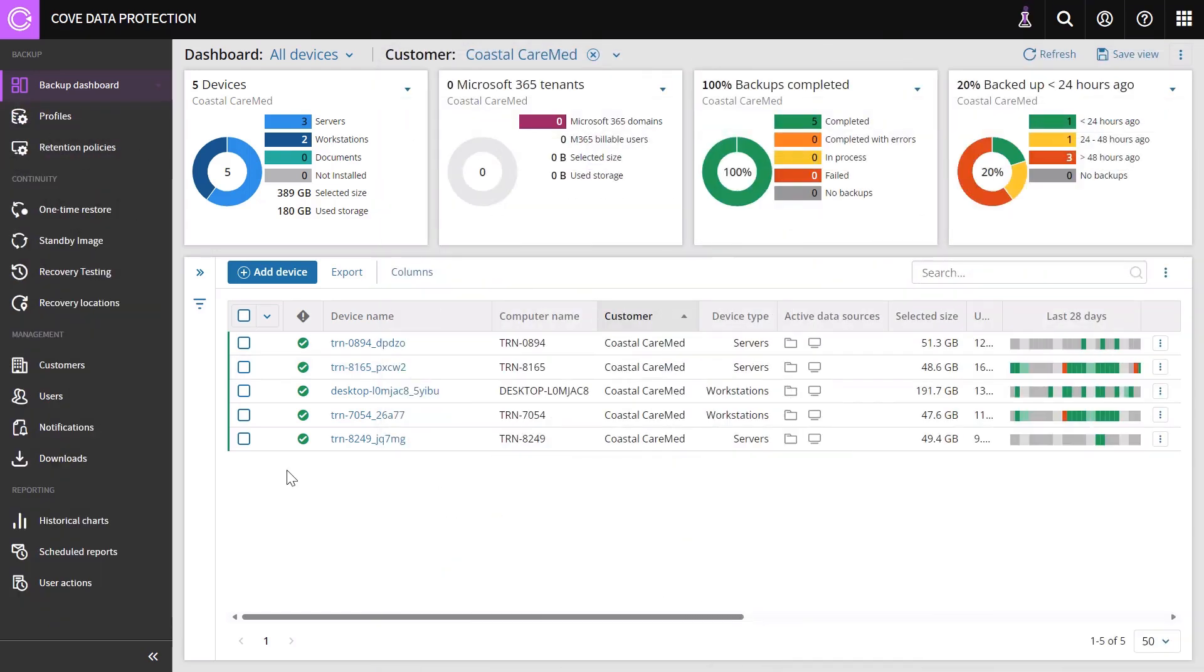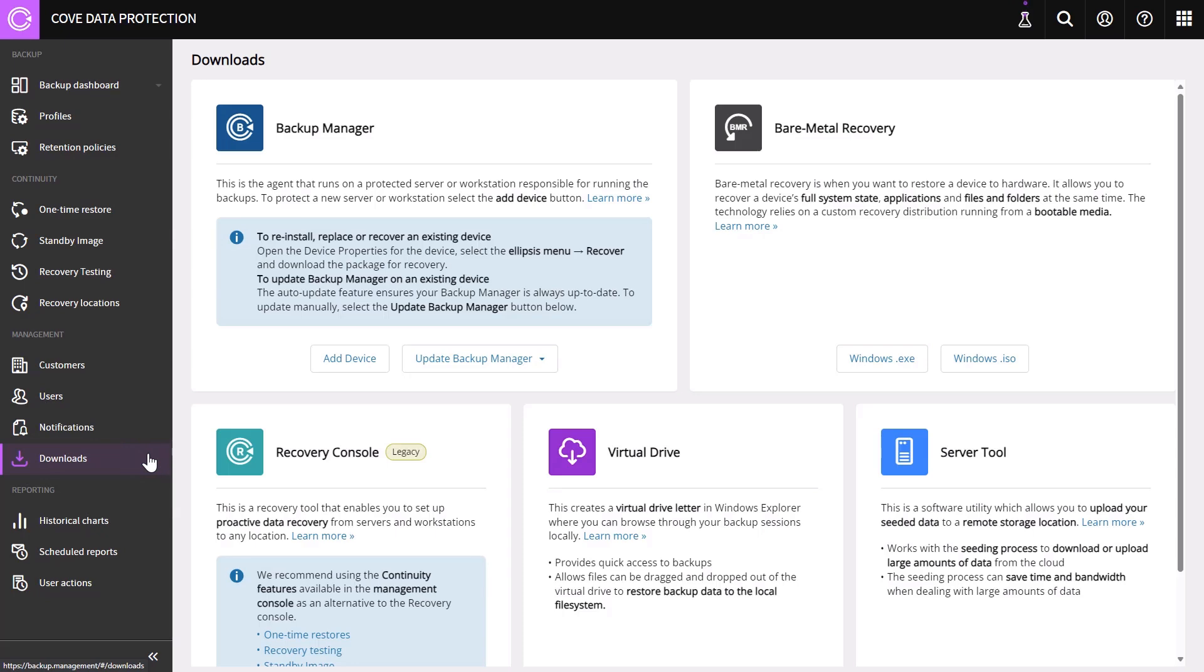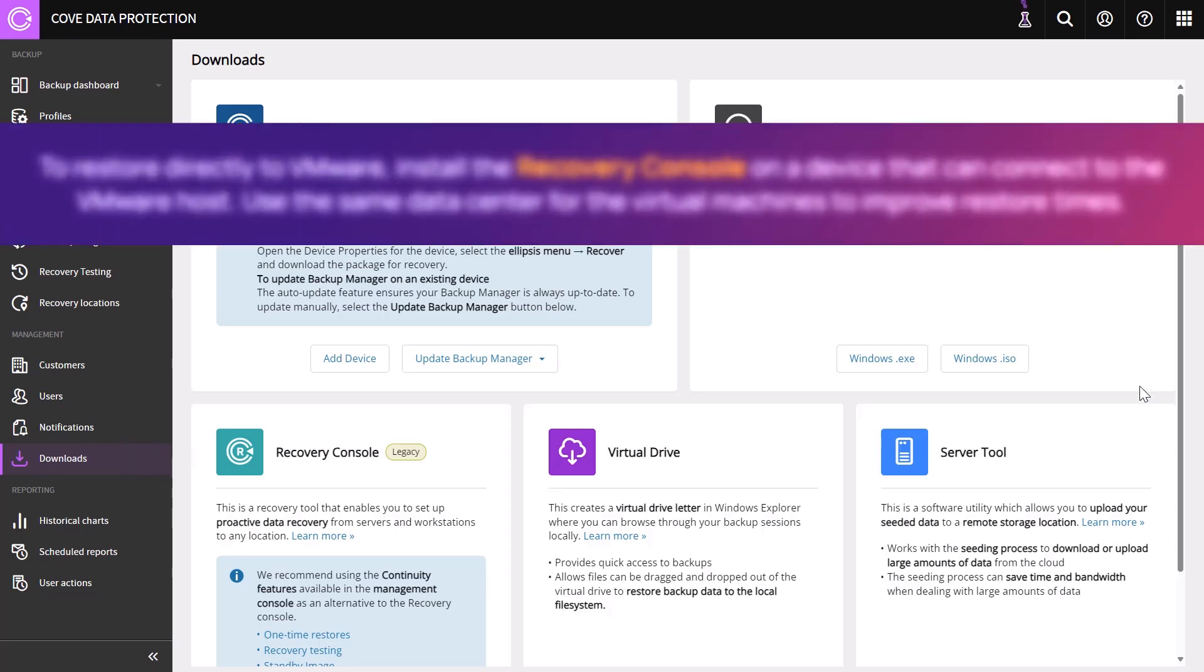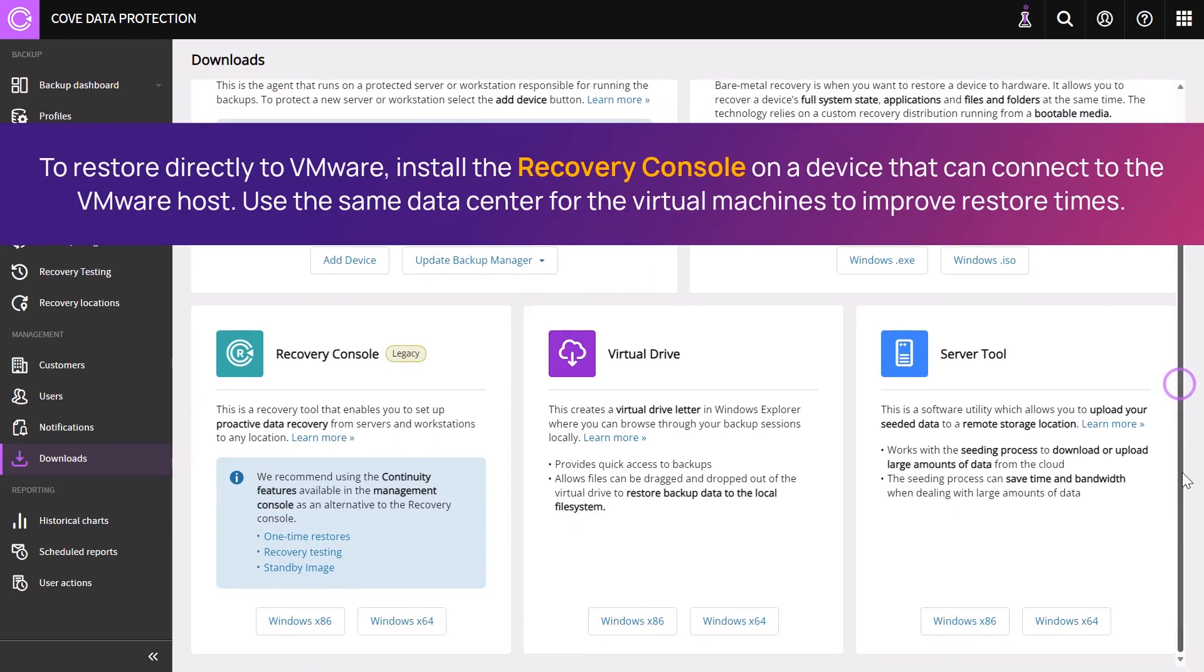In the vertical menu, click Downloads. Download the Recovery Console and select the System Type.